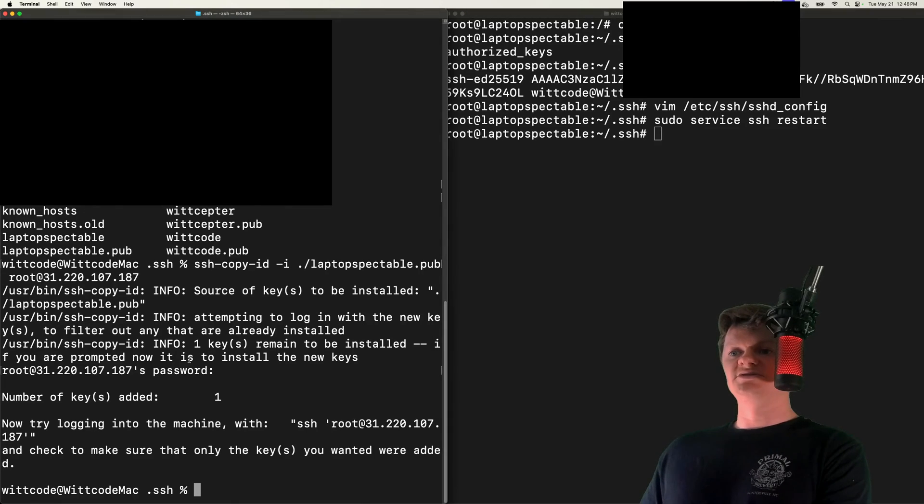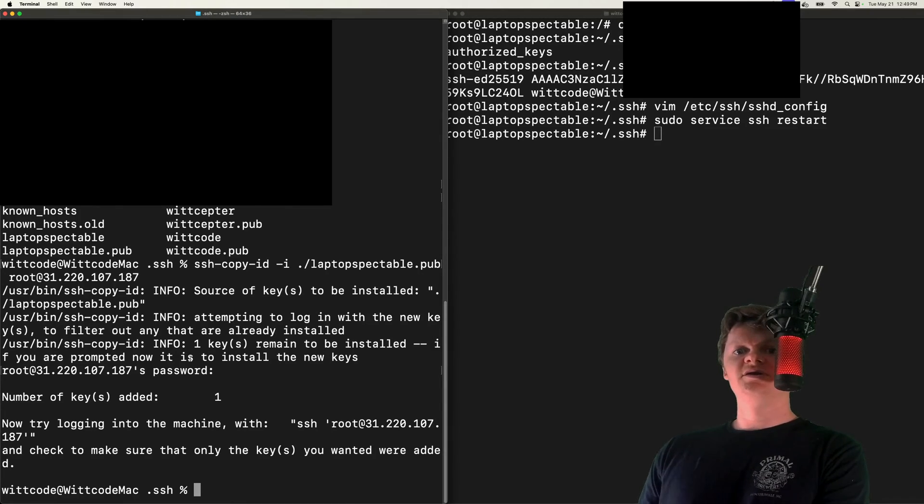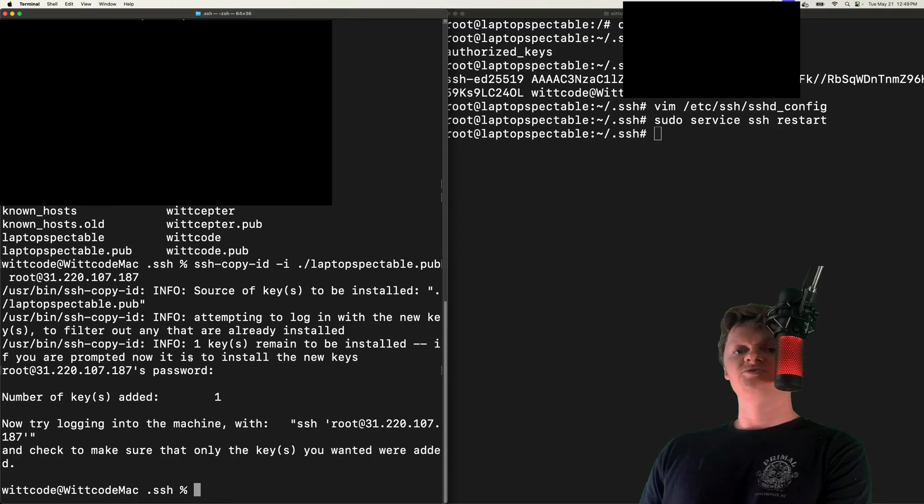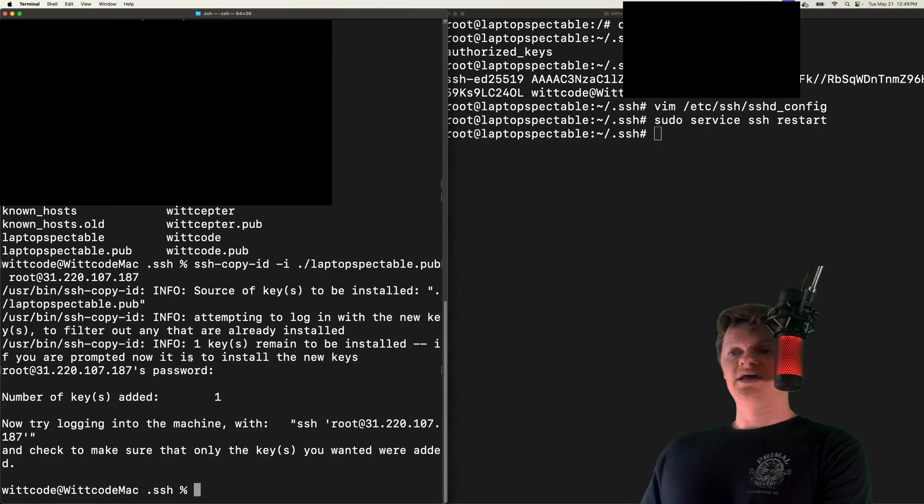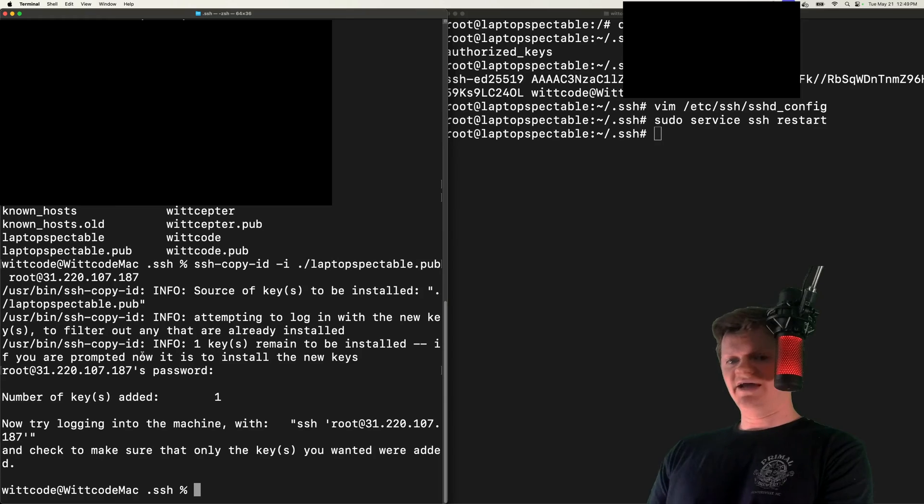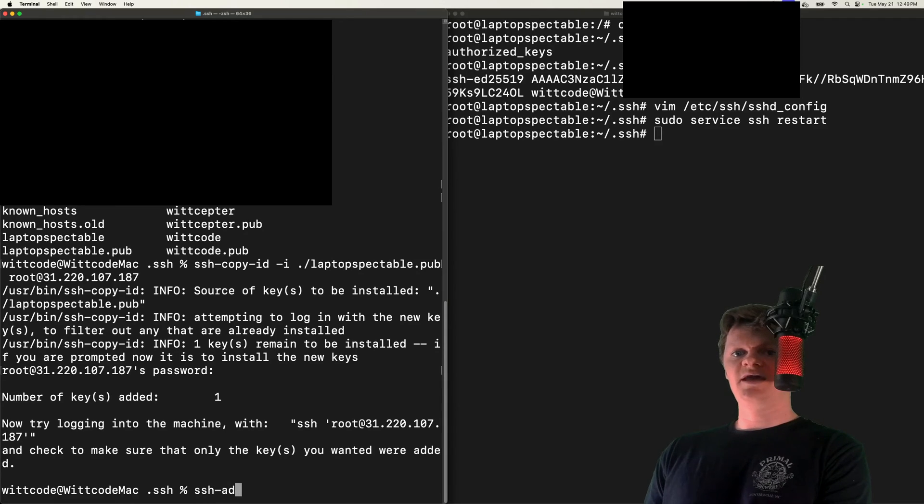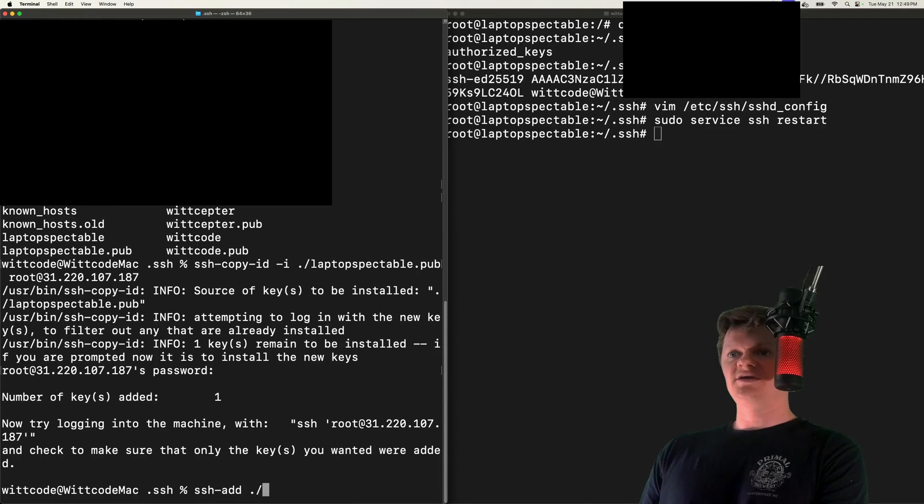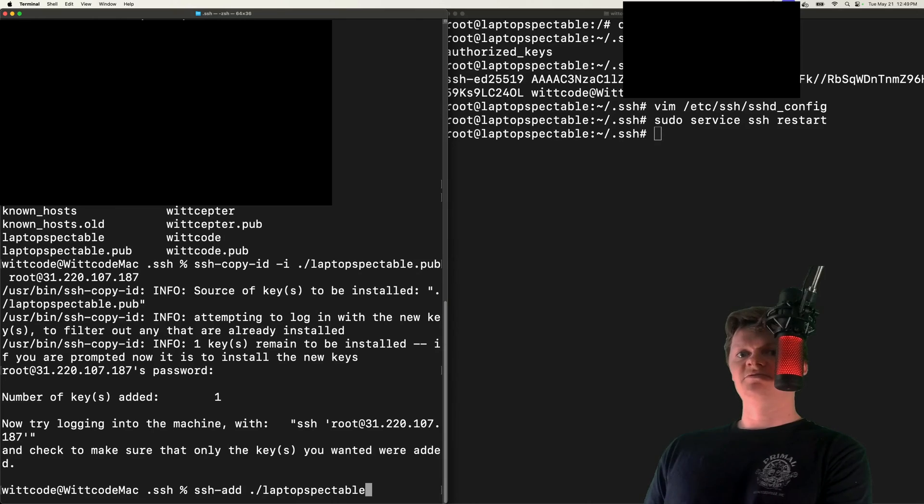It'll reload restart with that new configuration. Now what we need to do back on our local computer is add the private key to our SSH agent. We can do that using the ssh-add command. So it's ssh-add, and then we want to add our private key, which for me is laptop_spectacle.